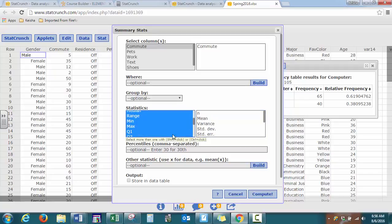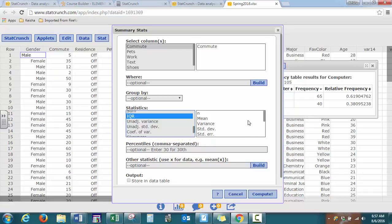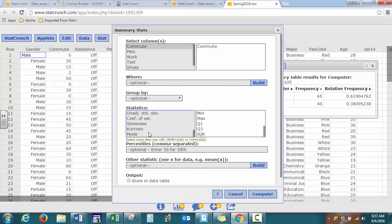Here you already have some defaults that your software picks for you. If you want to add some more, you'll press Shift and click on the option that you want or Control. So we want to add in our IQR, hold down your Control button, also click that one. It's going to be added on this side at the very bottom. We also want to add on our Mode. And press Compute.